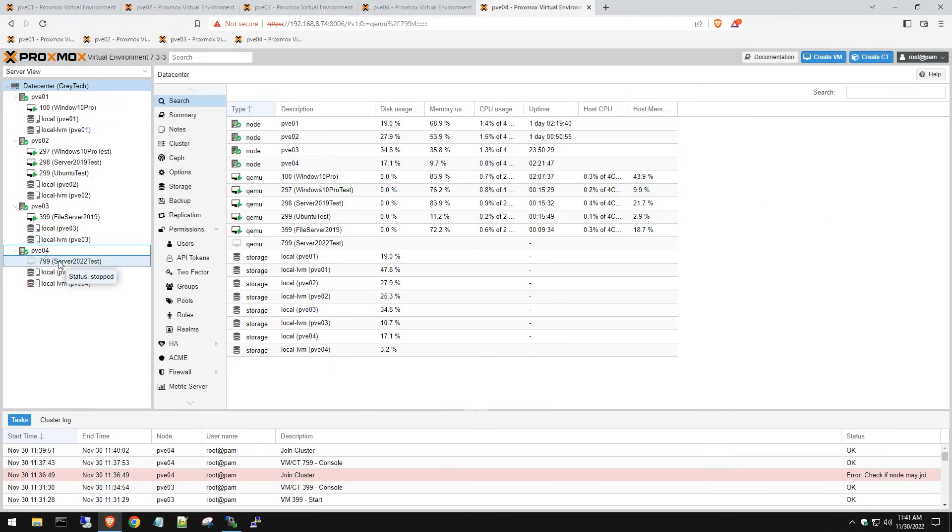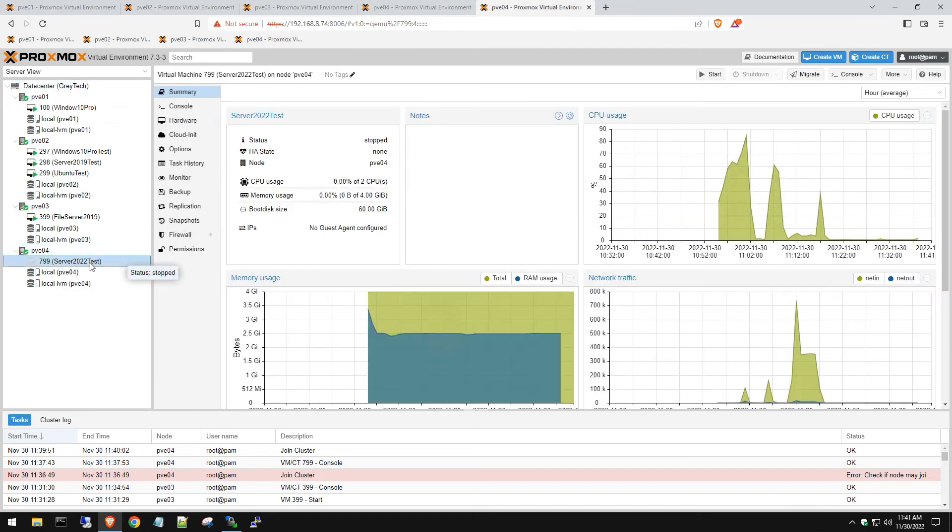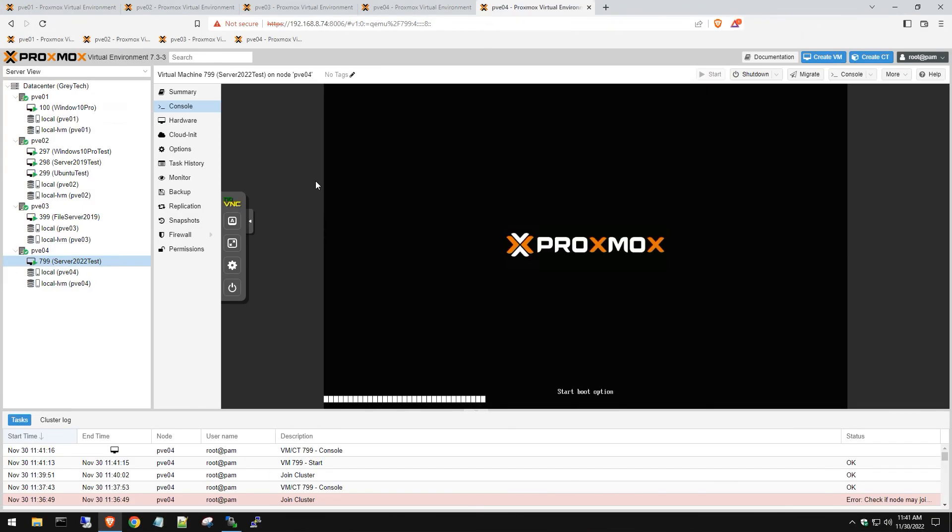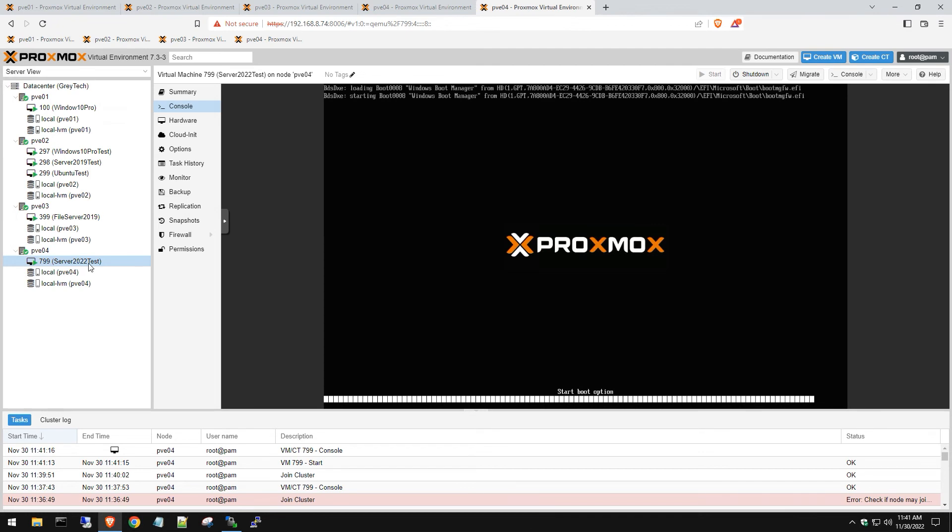So now you can click on that VM and then let's power it up to make sure it's working. We should get a windows, this is a windows server 2022.